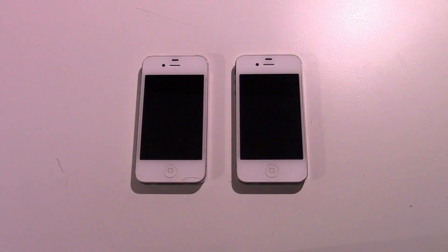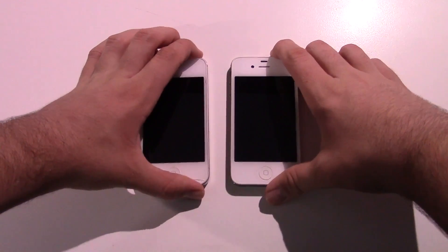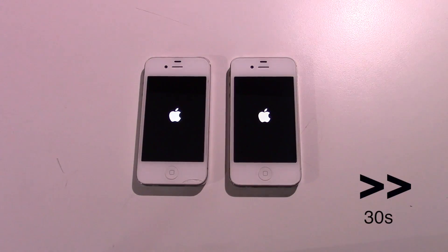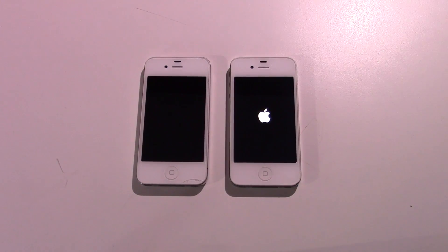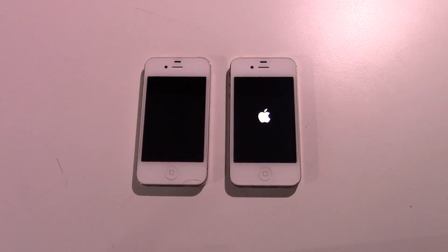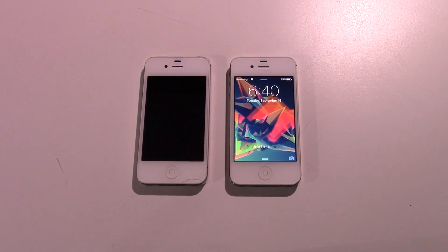So we're going to test the performance between these two phones. We're going to be launching mostly the default apps because I don't have many apps on either of these phones, but we're just going to be testing the overall speed. They're both off right now, so let's start with a boot up test. iOS 8.4.1 came up first, and there we have iOS 9.